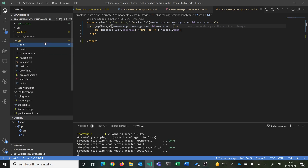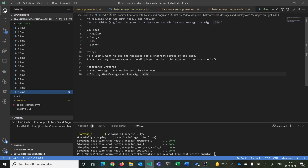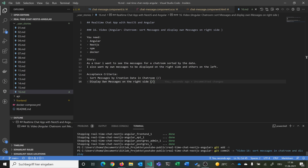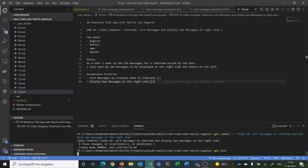Let's review our story — we have now sorted messages in our chatroom, display own messages on the right side, and gave them a light blue color. That's all for this video. In the next video we want to make sure that when a new message is added to the chatroom, it gets automatically emitted as an event to all users connected to the room. We commit with git add, message 'sort messages in chatroom and display own messages on the right side', and push.